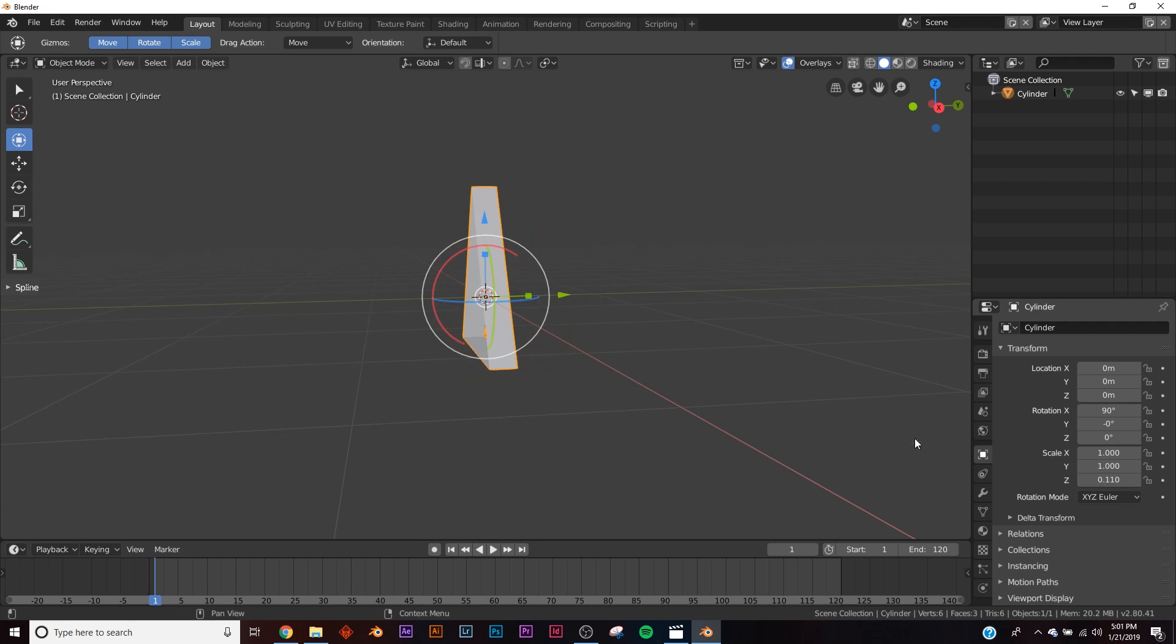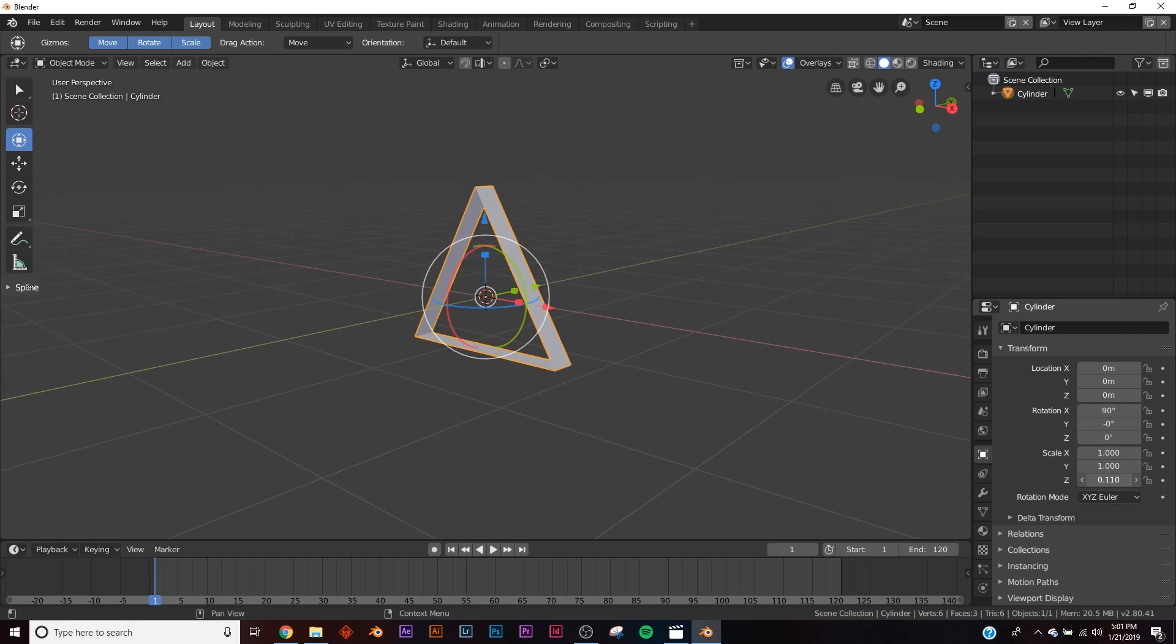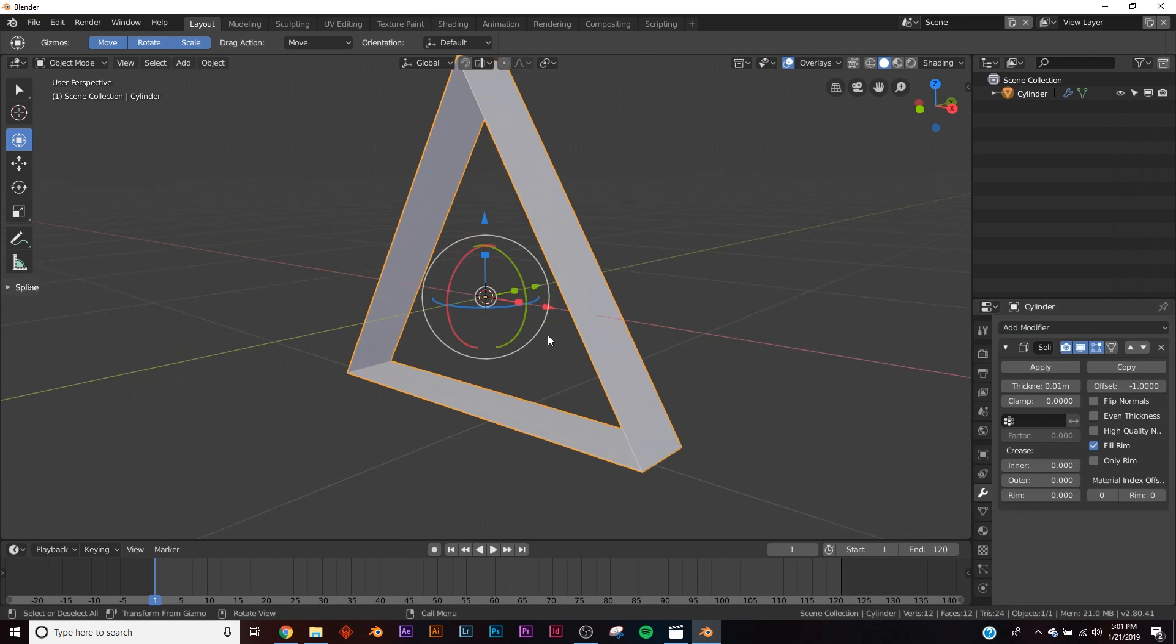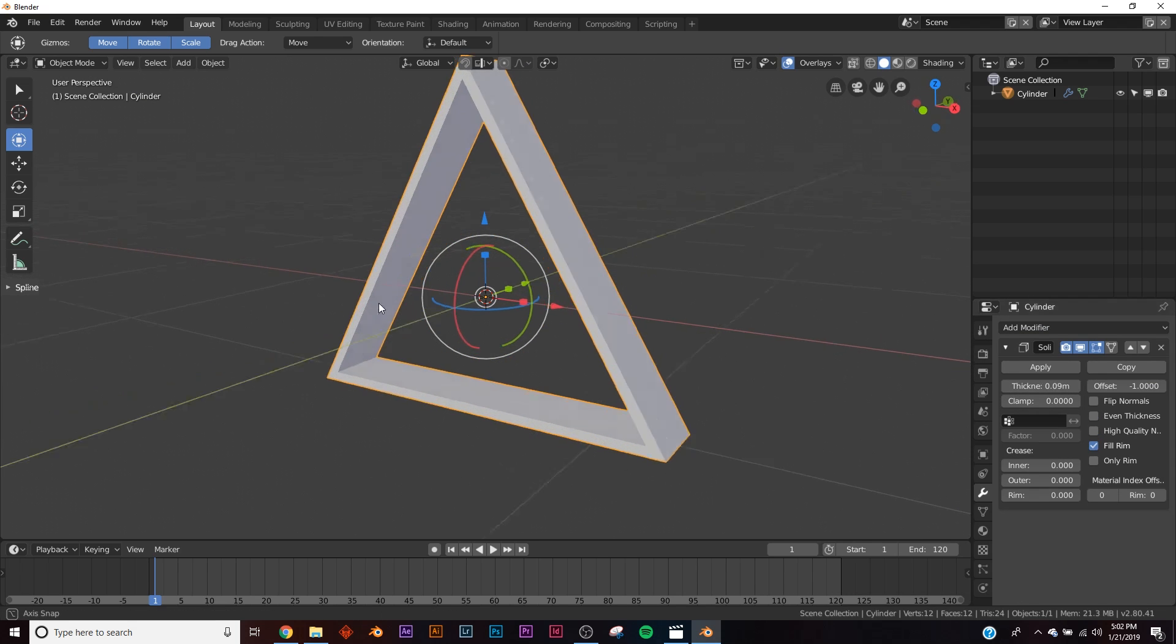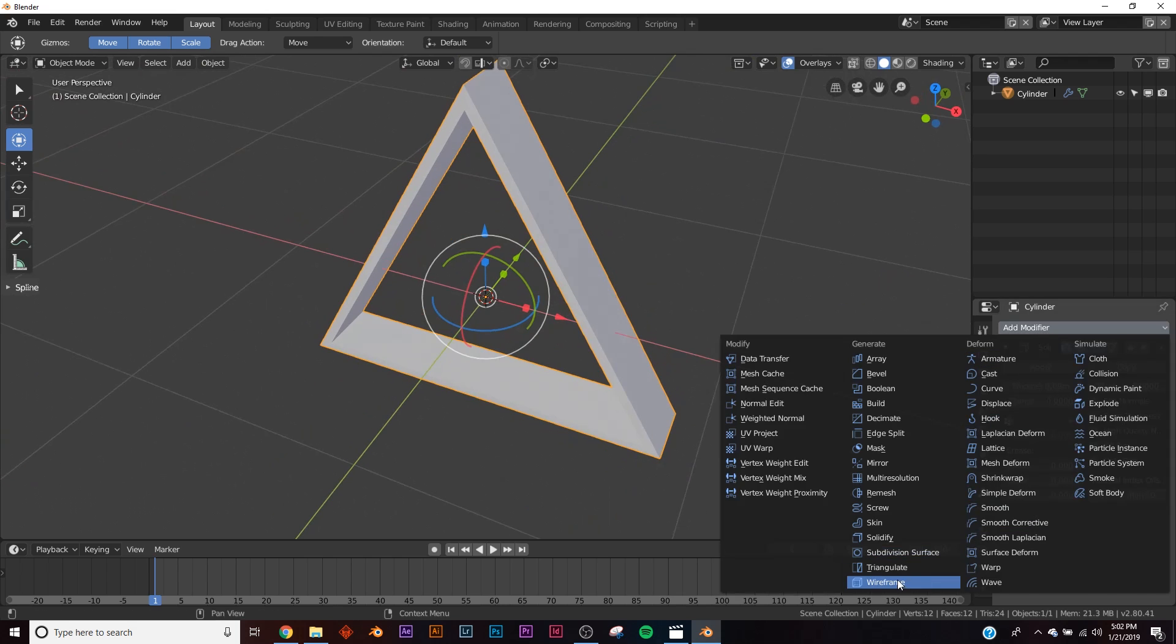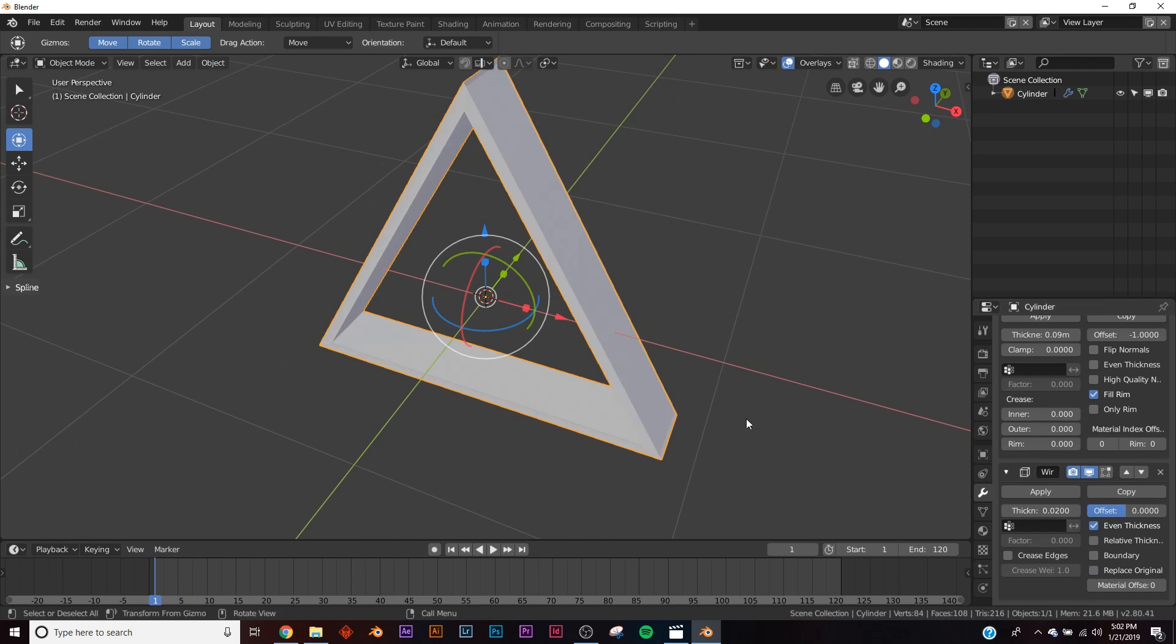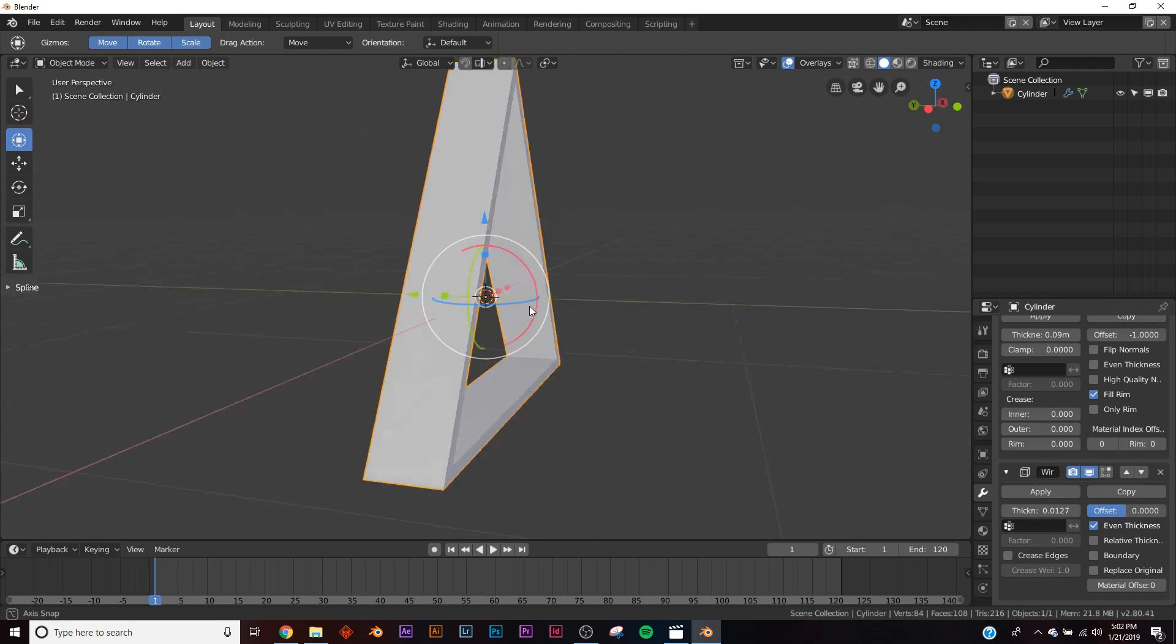So put her out right about there, maybe a little bit wider, and then we're going to go and add in a solidify, just like that. Okay, that's all we need to do. Last one actually is our wireframe, click replace original, and then make it a little bit thinner, and now we have our model.